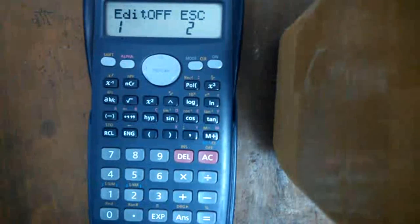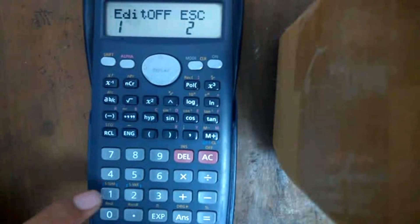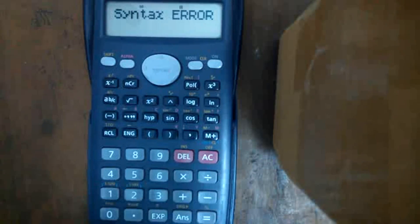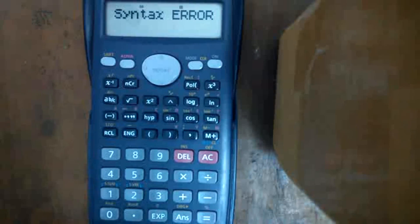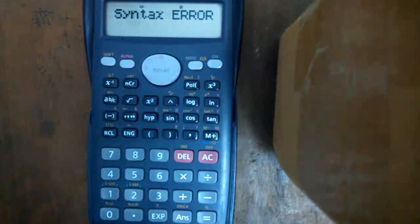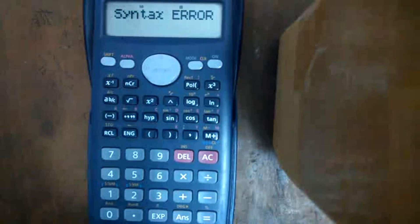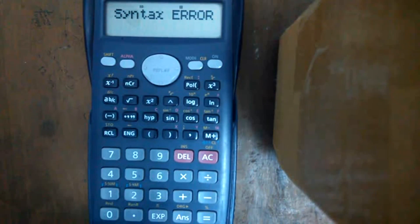Now press 0, then 1, then Equals. You can see a syntax error. This is the confirmation that we have successfully converted the FX82MS to FX570MS.